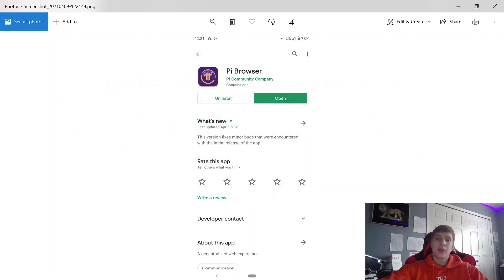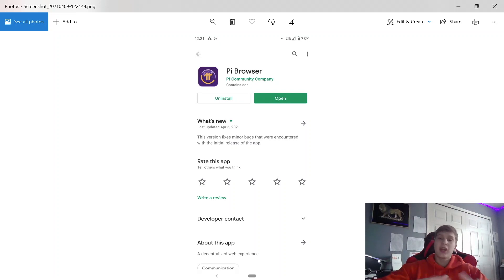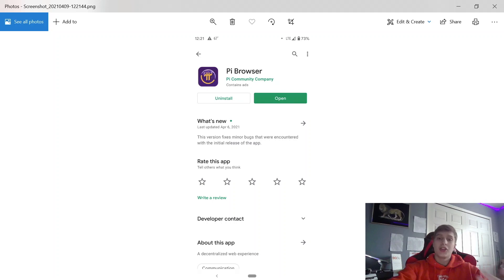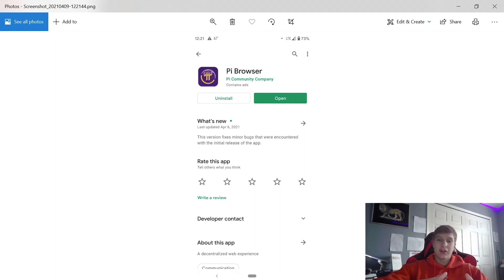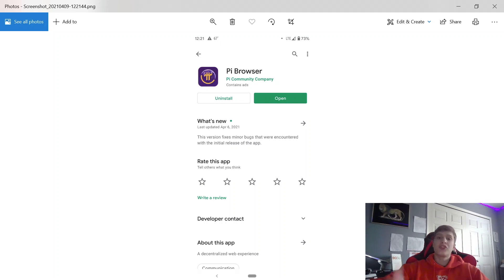I'm going to take you through the Pi browser app. What Pi cryptocurrency did is they set up this app. On this app you're going to have your wallet and the community. This is where all the transactions are going to take place once you set up your wallet and once you can buy things with your Pi cryptocurrency.